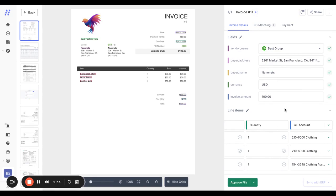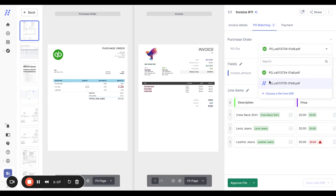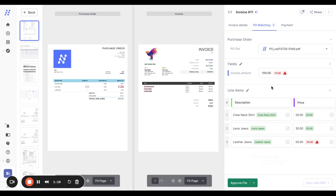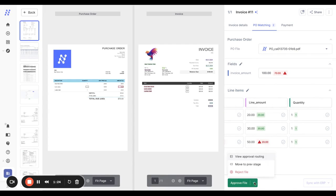Once your invoice details are verified, it's time to match it to the PO. There have been some mismatches detected on the line items as well as the invoice amount. You can choose to send this to internal teams for review since there's a mismatch.